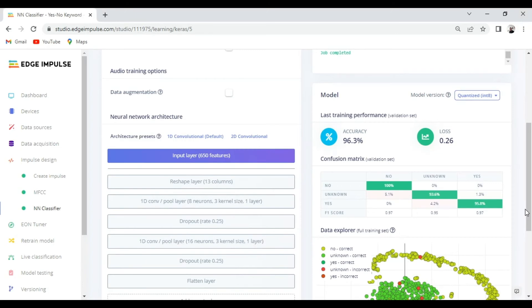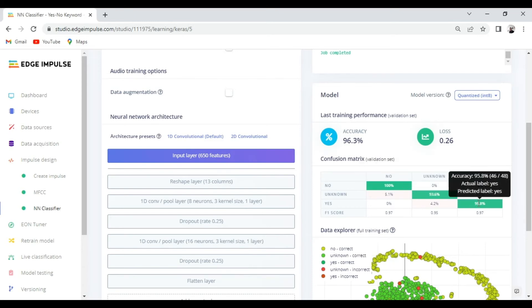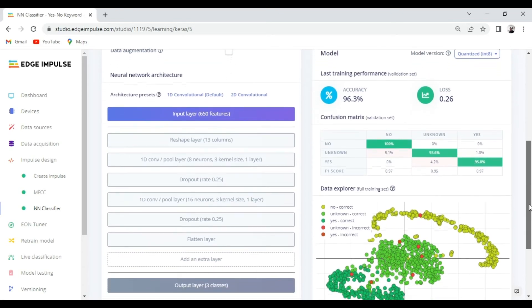After 100 epochs you can see our model was able to achieve 96.3% accuracy which is not that bad. We can also see the individual performances of all the three classes in this confusion matrix here. This performance can further be increased by adding some more data and some more device data.